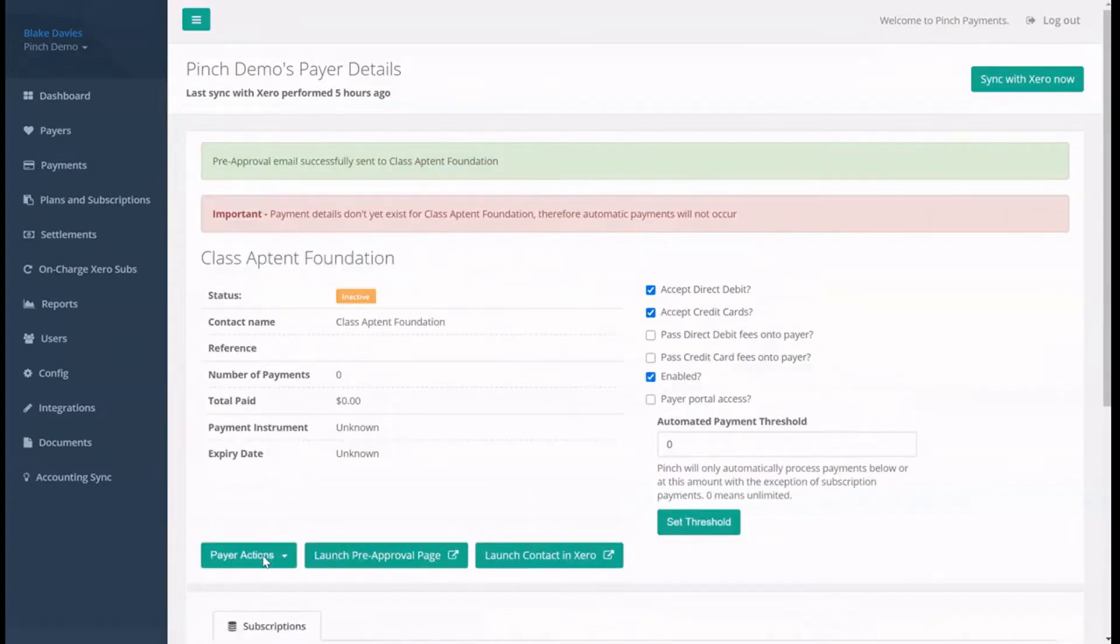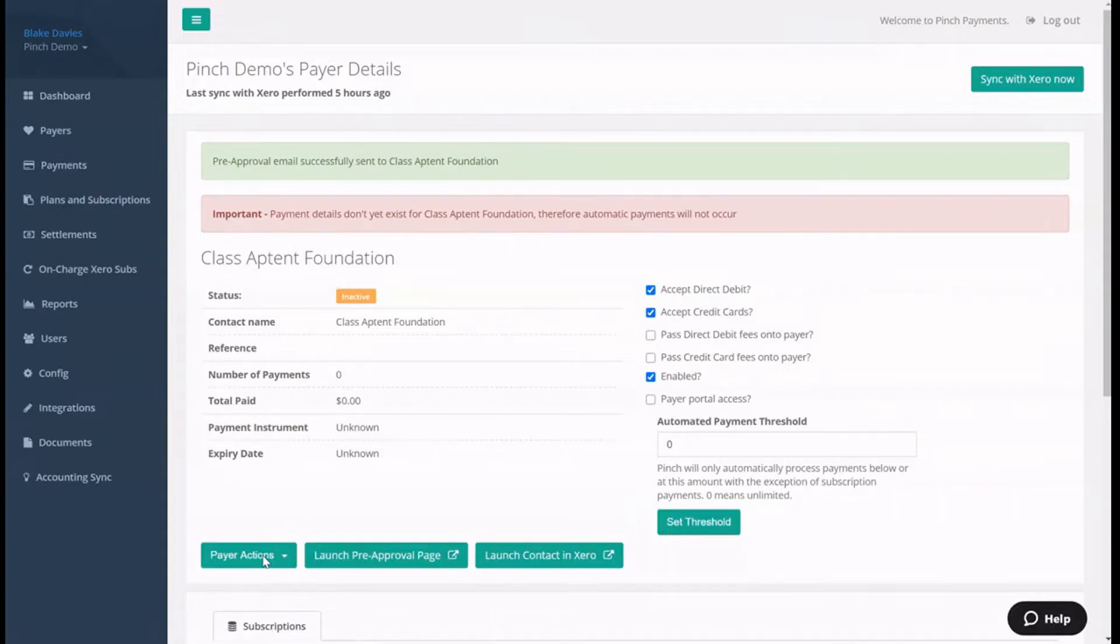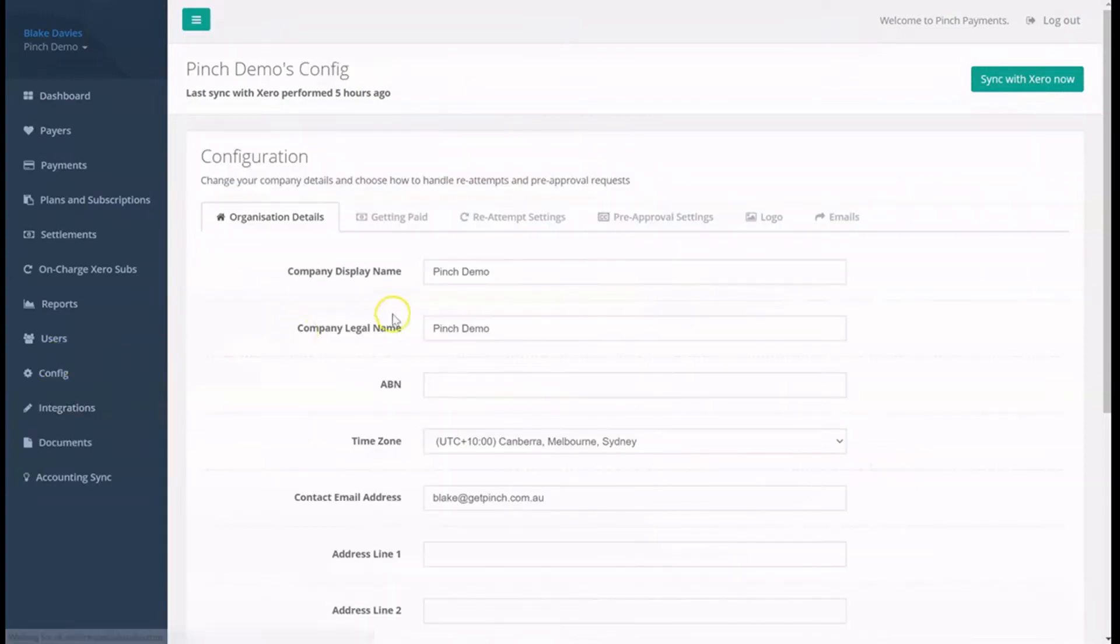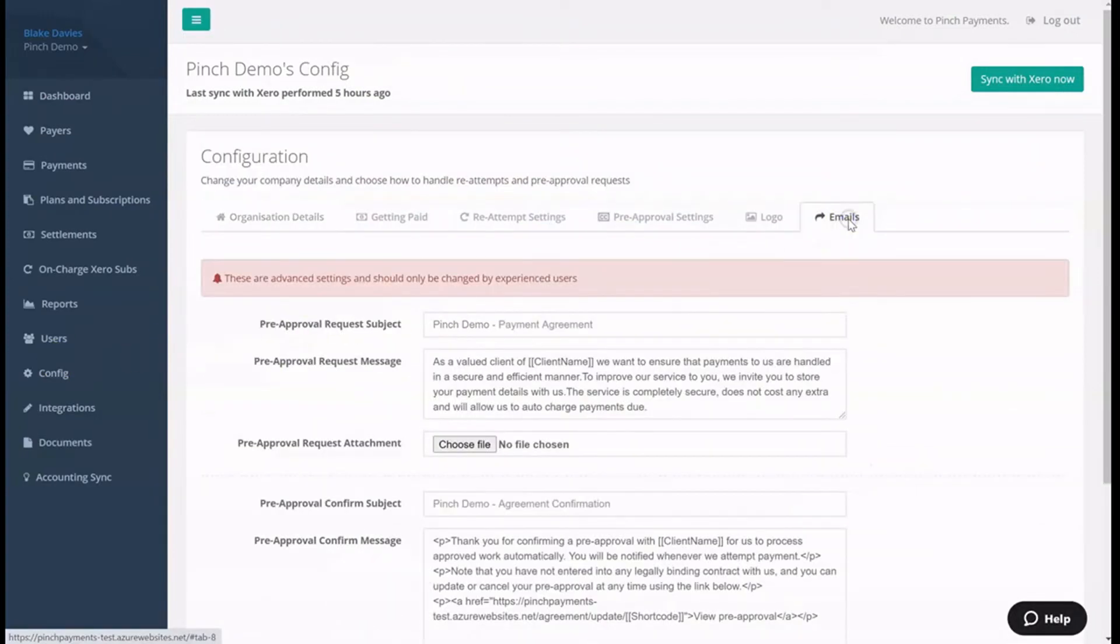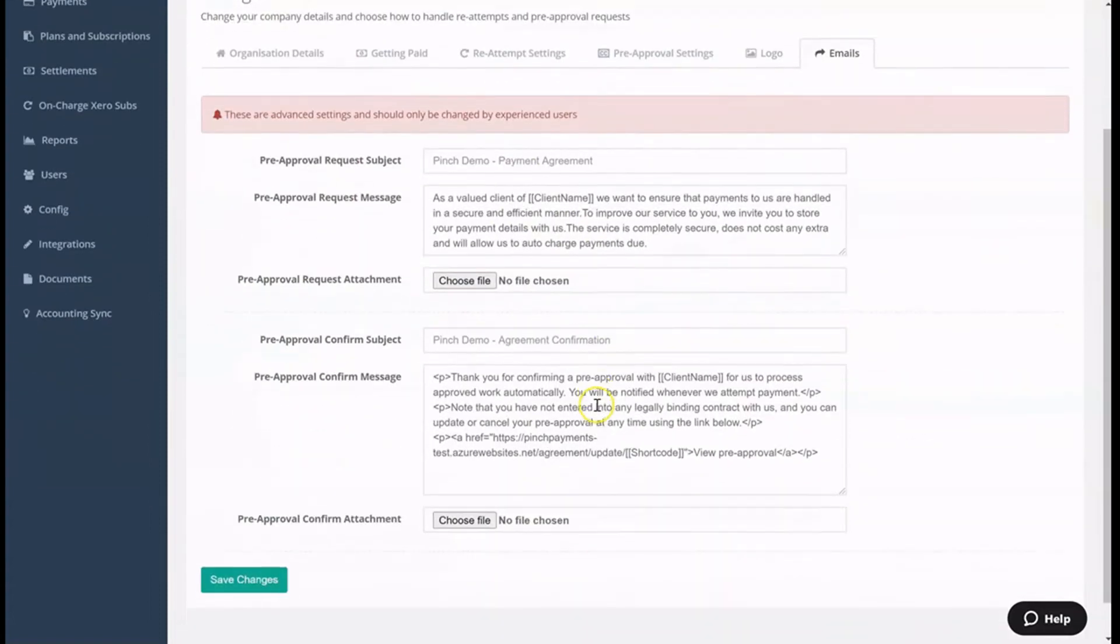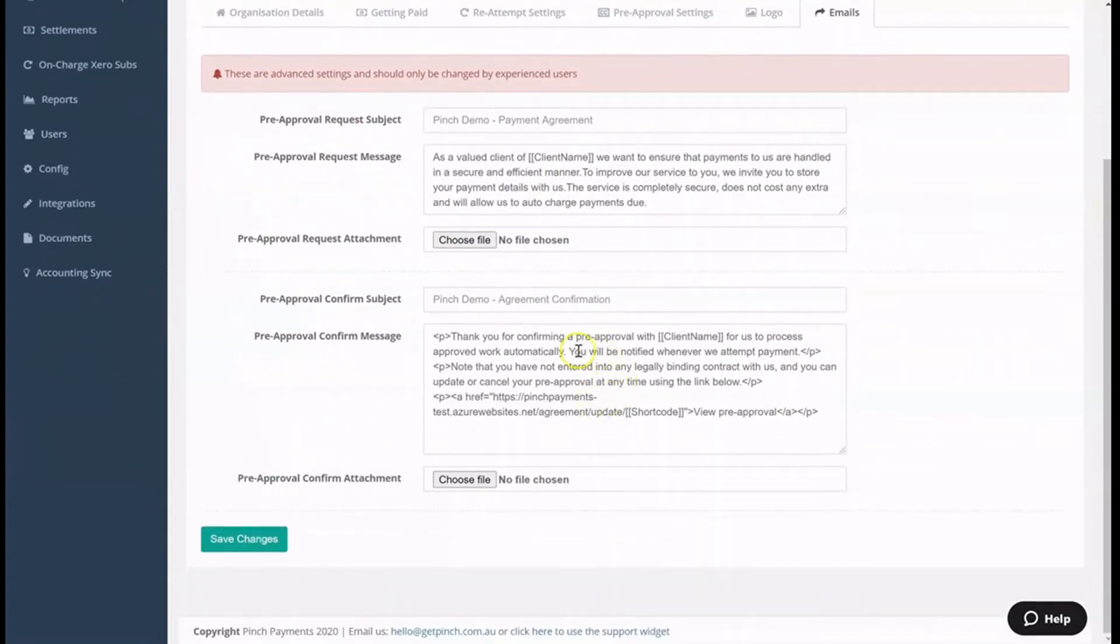The email that is sent to your payers when you request pre-approval can be easily customized by navigating to the config page and then to the Emails tab. Here you can update the subject and copy content of the pre-approval request email, as well as the pre-approval confirmation email that is sent to your payers once they have completed their pre-approval.